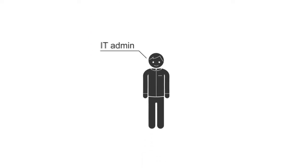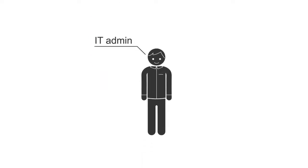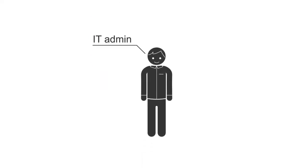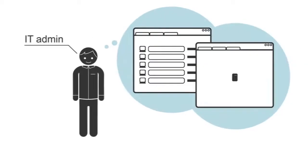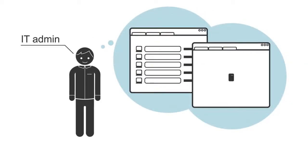Just imagine your IT admin inventories your technical equipment and delivers highly topical overview plans with only a few clicks.